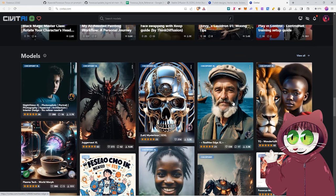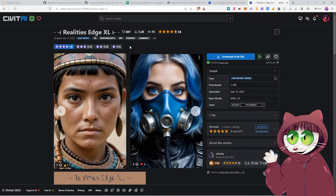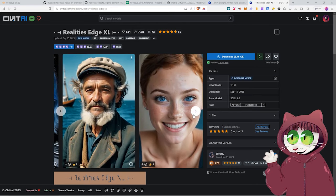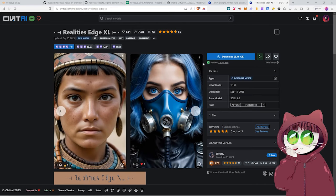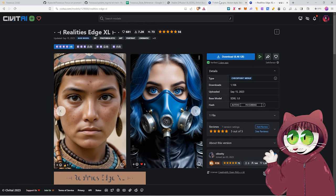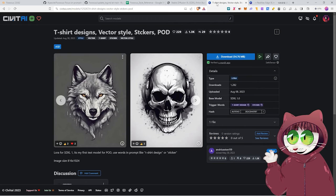If you want to be able to create realistic images, for example, you've got checkpoints or models as we call them, like Reality's Edge XL, to be able to get photo realistic images. Base models are also actually known as checkpoints. I do use the term interchangeably today. We're actually going to be looking at the LoRa that we want to use.